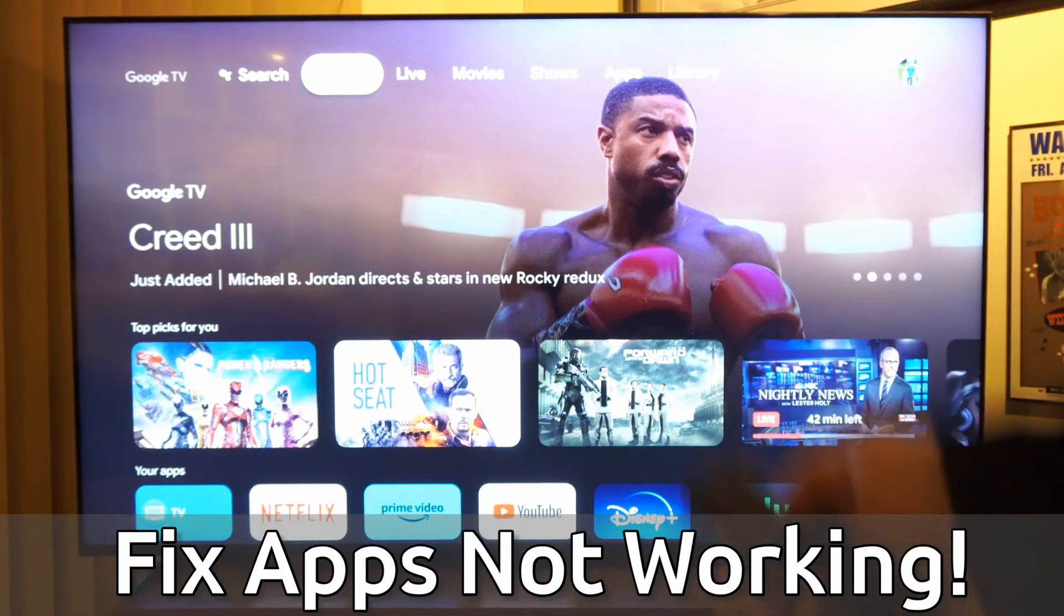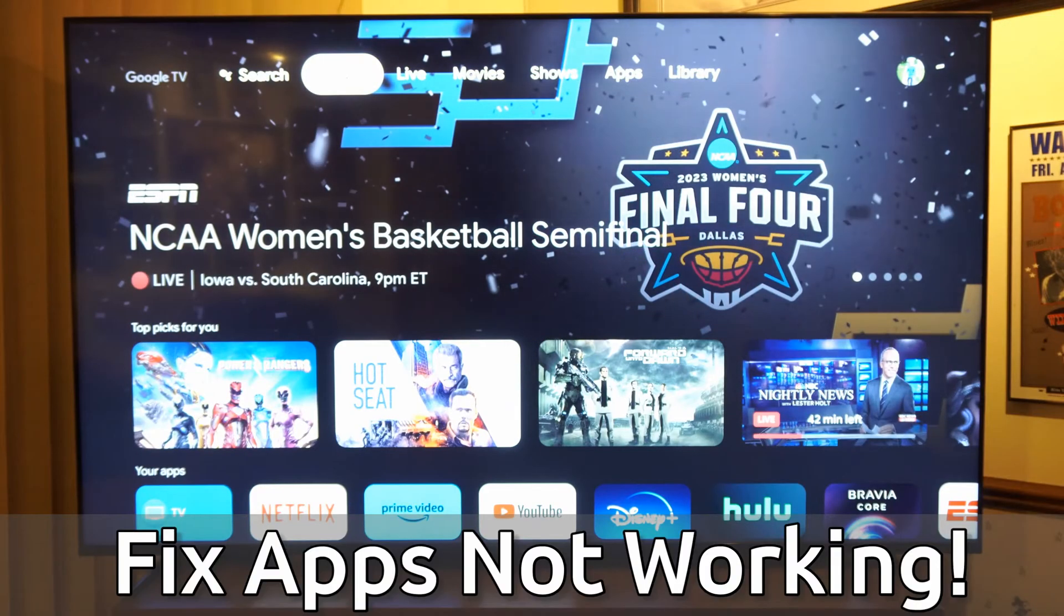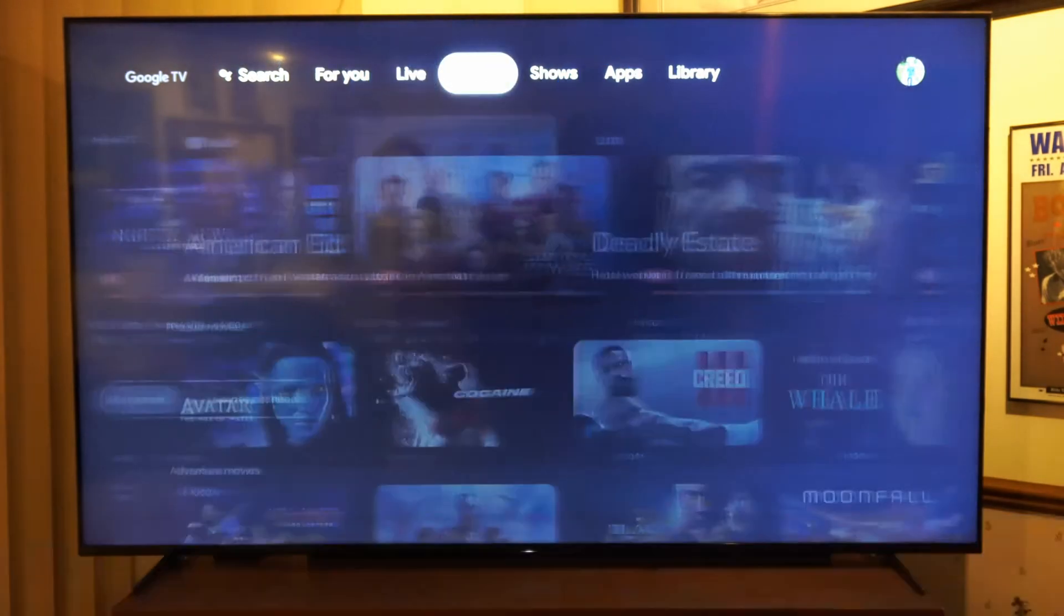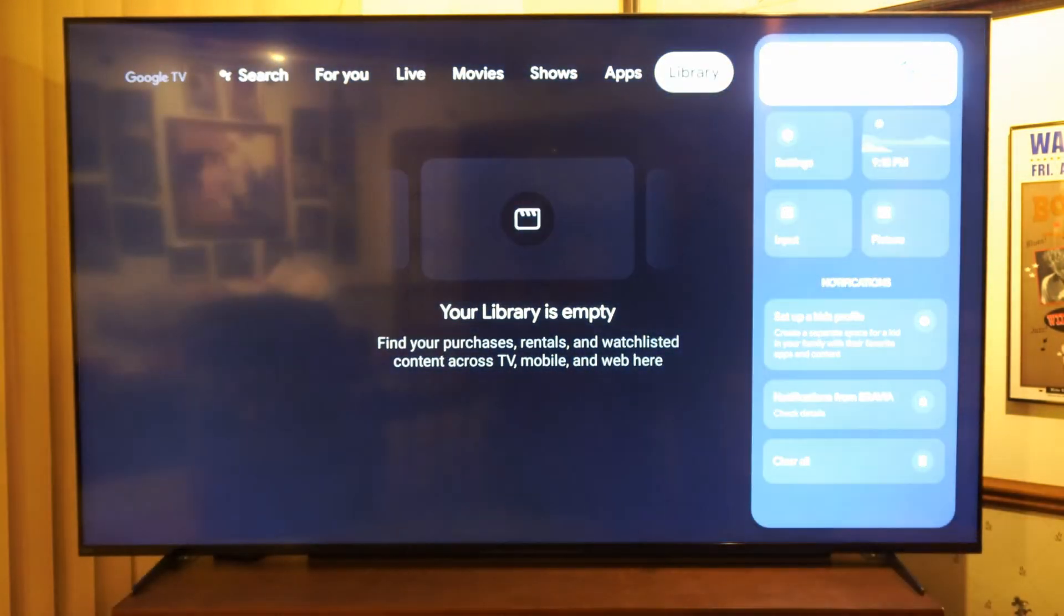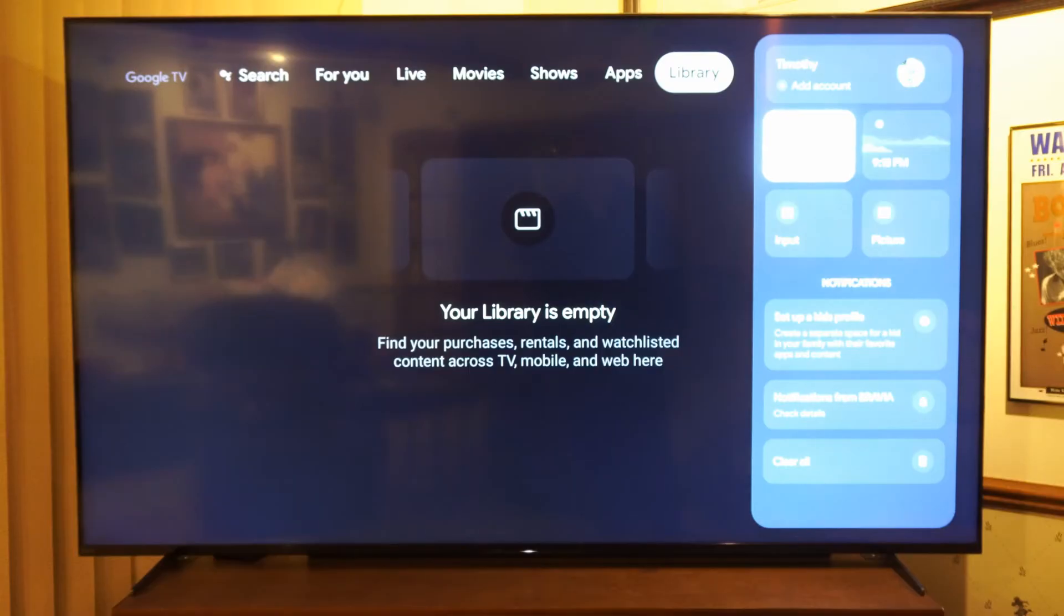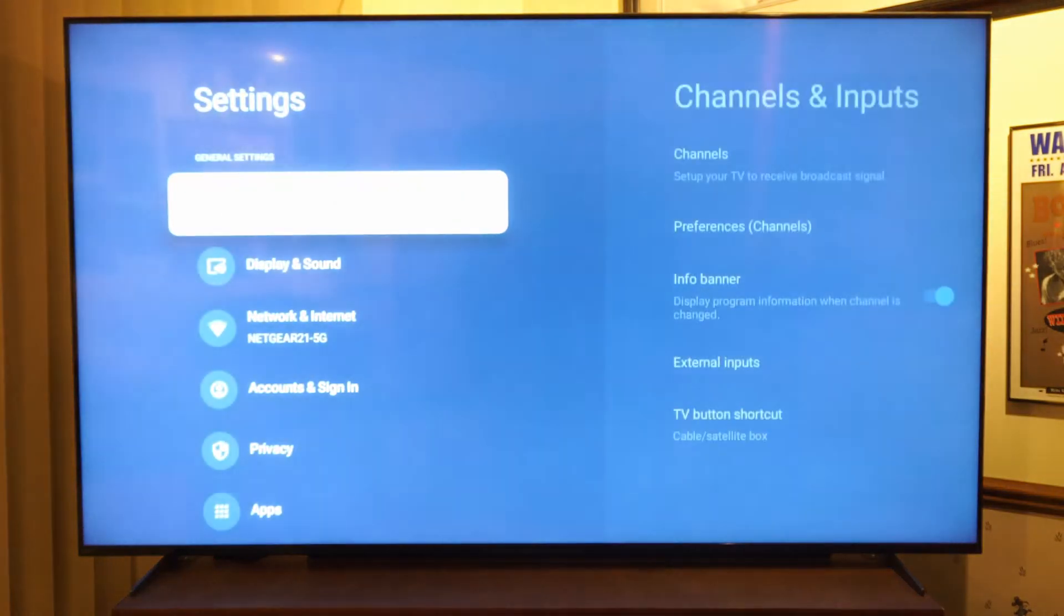So I can press the home button here and go home, then scroll on over to your picture icon, and then go on down to settings right here and select this.